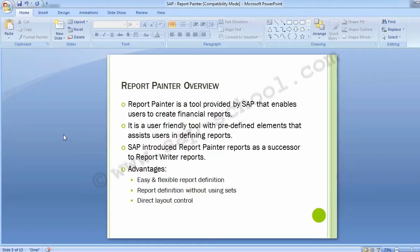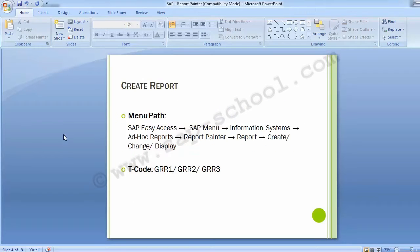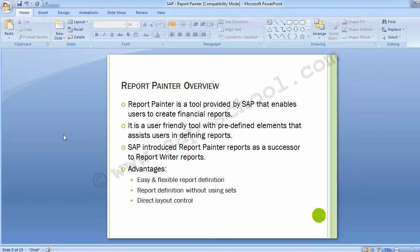You need standard reports delivered by SAP as a base. Copy them and make minor modifications to suit your requirements. The best approach is to copy an existing report and make the necessary changes to the rows, columns, and other elements for your own purpose. SAP Report Painter is the main tool for defining reports in the information system in the controlling module.